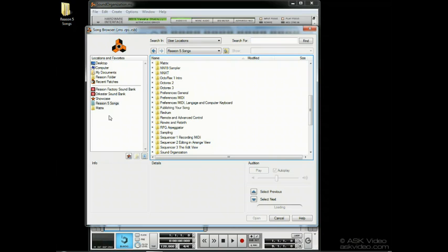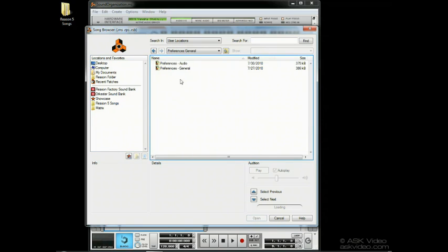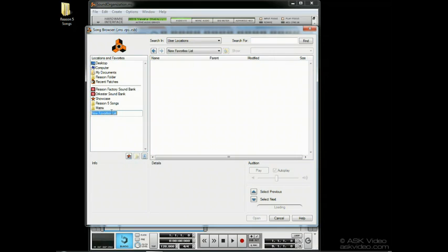Let's go to my Reason Tutorial example files directory, which I've stored as a location, and we can see a bunch of Reason songs. If I'm working on these songs frequently, I can store the location in the favorites list. I'll call mine Reason Tutorial.